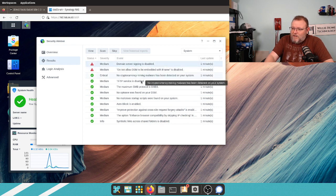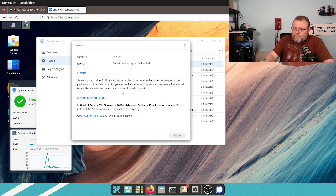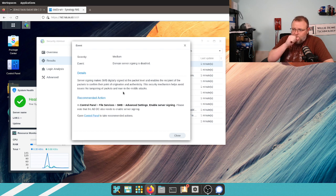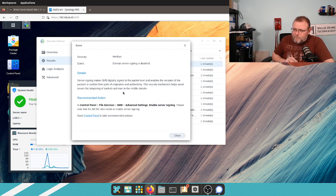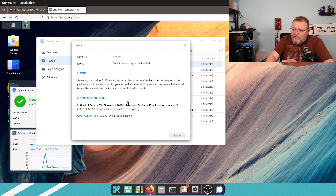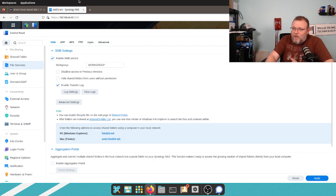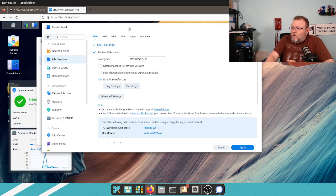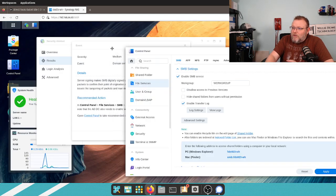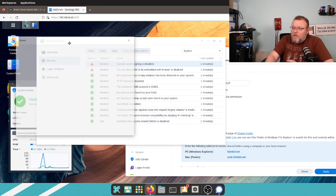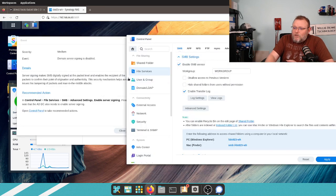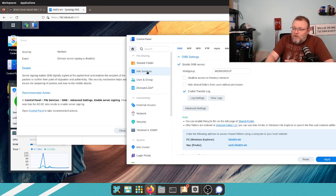So, we can click on these warnings and hit view, and it tells us the details of why we need to do it. And then it gives us the recommended action to be able to do this. So, we're going to go to control panel. So, I'm going to click control panel, and that's going to open.